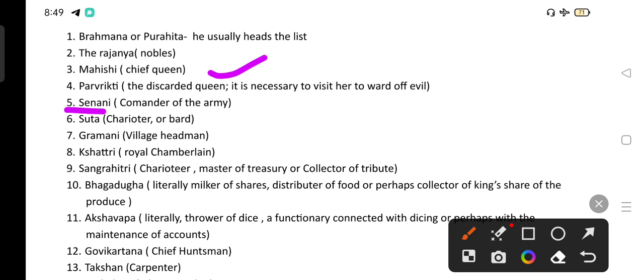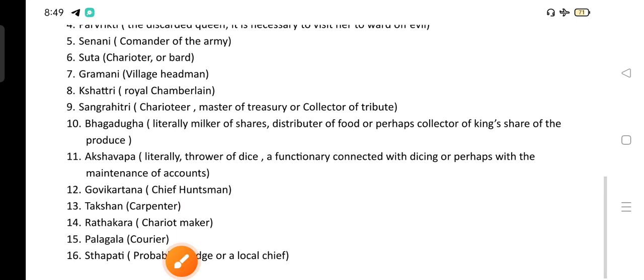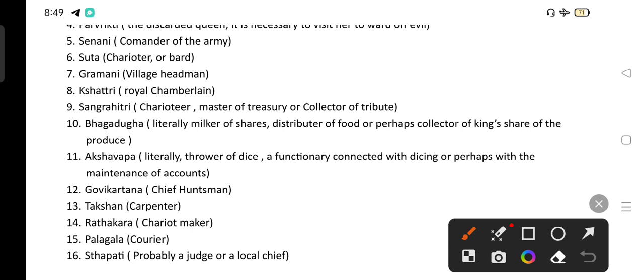Then the Akshavapa, literally the thrower of dice, was a functionary connected with dicing or perhaps with the maintenance of accounts. Then the Gobhi Kartana, the chief huntsman, and the Takshan, the carpenter. Then the Rathakara, the chariot maker, then the Palagala, the courier, and the Sthapati, probably a judge or local chief. These were the Ratins who were supporting the Rajan during the Vedic period, which was very important for the offering of jewels.